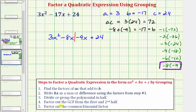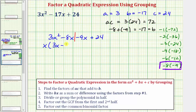Step four is to factor out the greatest common factor from the first half and the second half. Looking at just the first two terms, the greatest common factor is x. If we factor x from the first two terms, we get x times the quantity 3x minus eight.